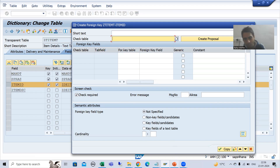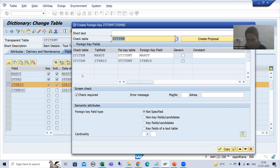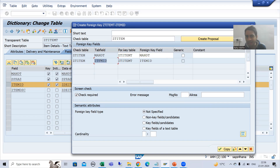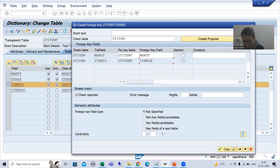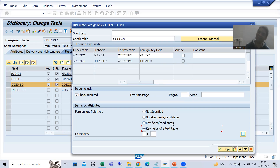Now I will put the name of my primary key table and go for 'Create Proposal.' It will give you clarity — this is your primary key table, or check table, and this is your foreign key table. Primary key table Item ID equals foreign key table Item ID. When we studied primary-foreign key relationship previously, we chose the radio button 'Not Specified,' but now with the concept of text table, we need to choose the radio button 'Key Fields of a Text Table.'